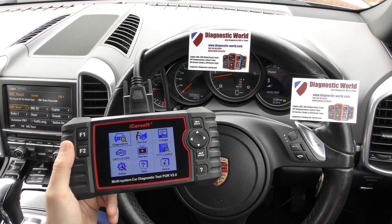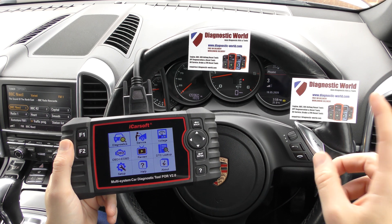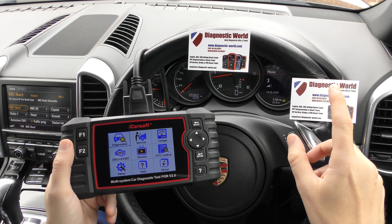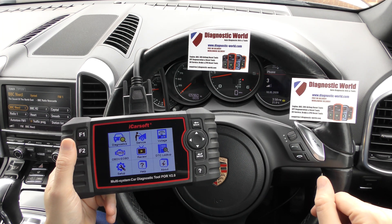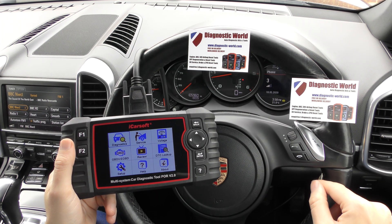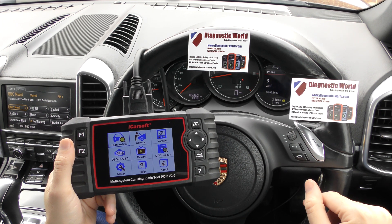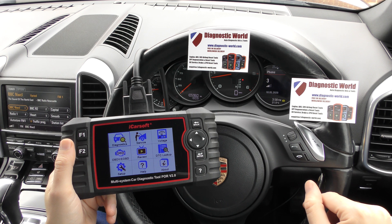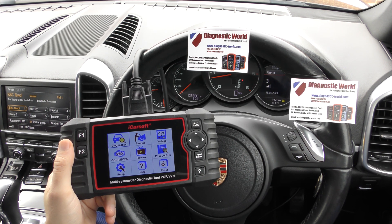If you are looking to maybe look after your own vehicle, I'd highly recommend this tool. It's available at Diagnostic World — www.diagnostic-world.com — and I will put a link to the kit in the description below this video. Thanks for watching, I'll see you next time.